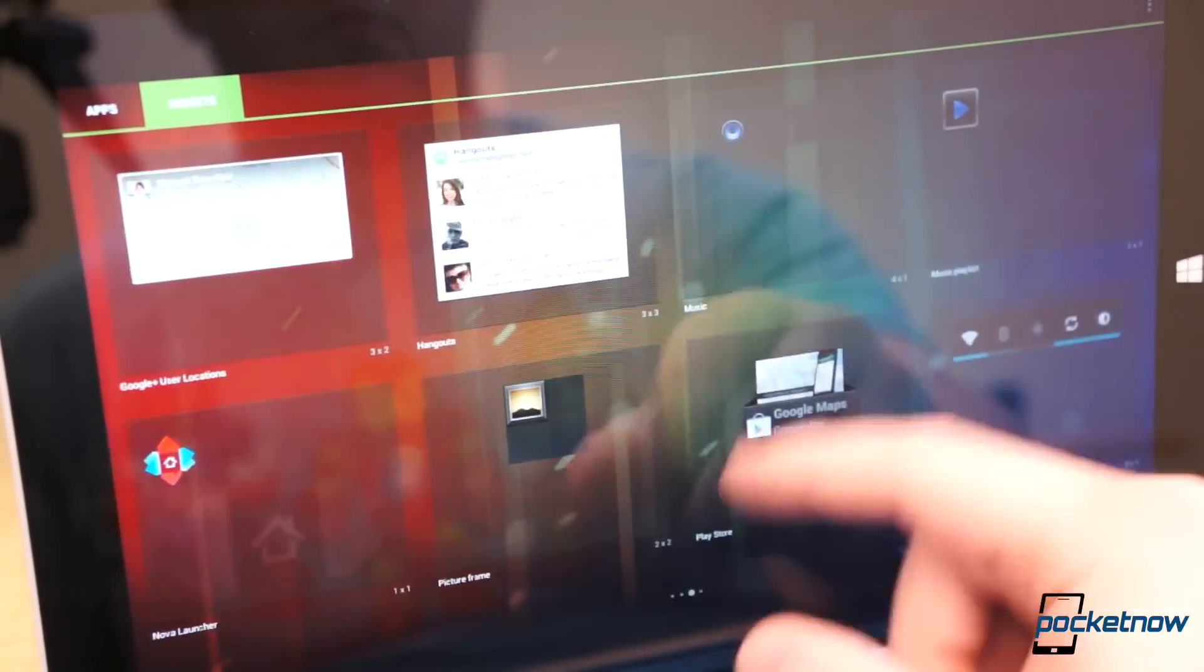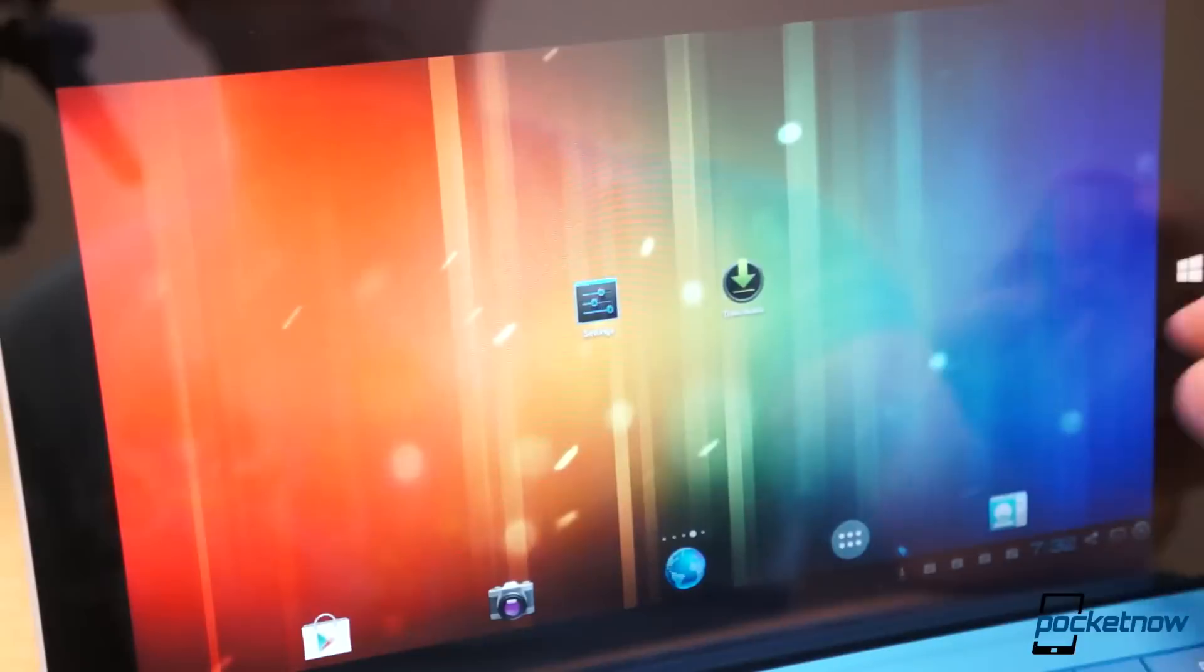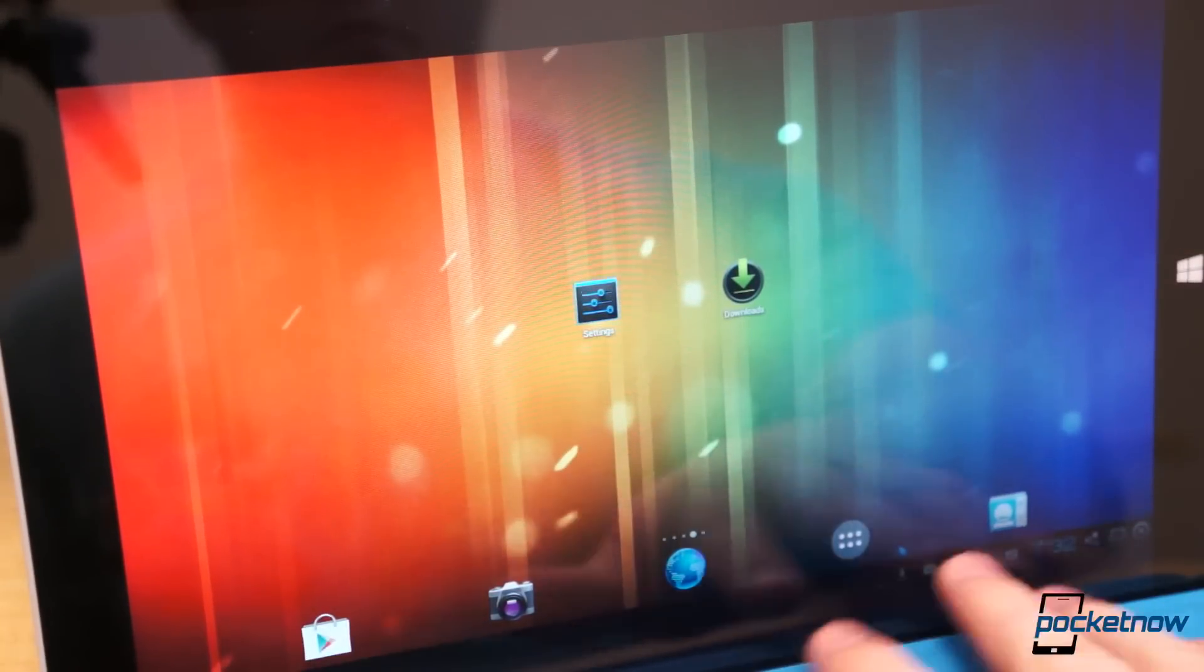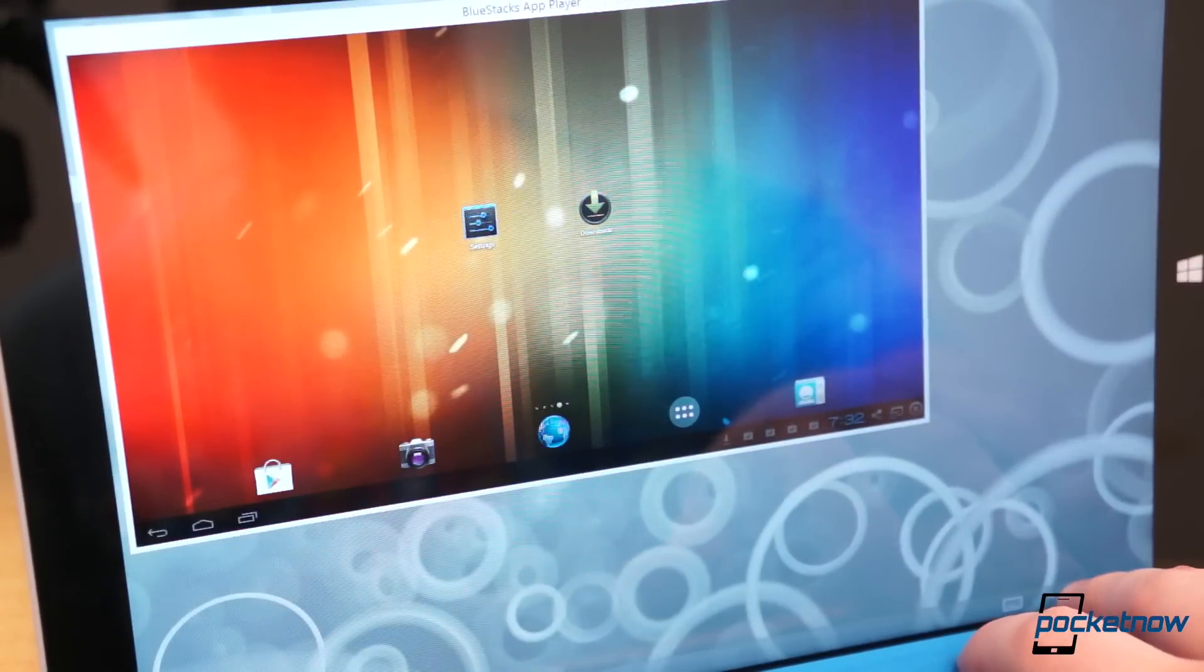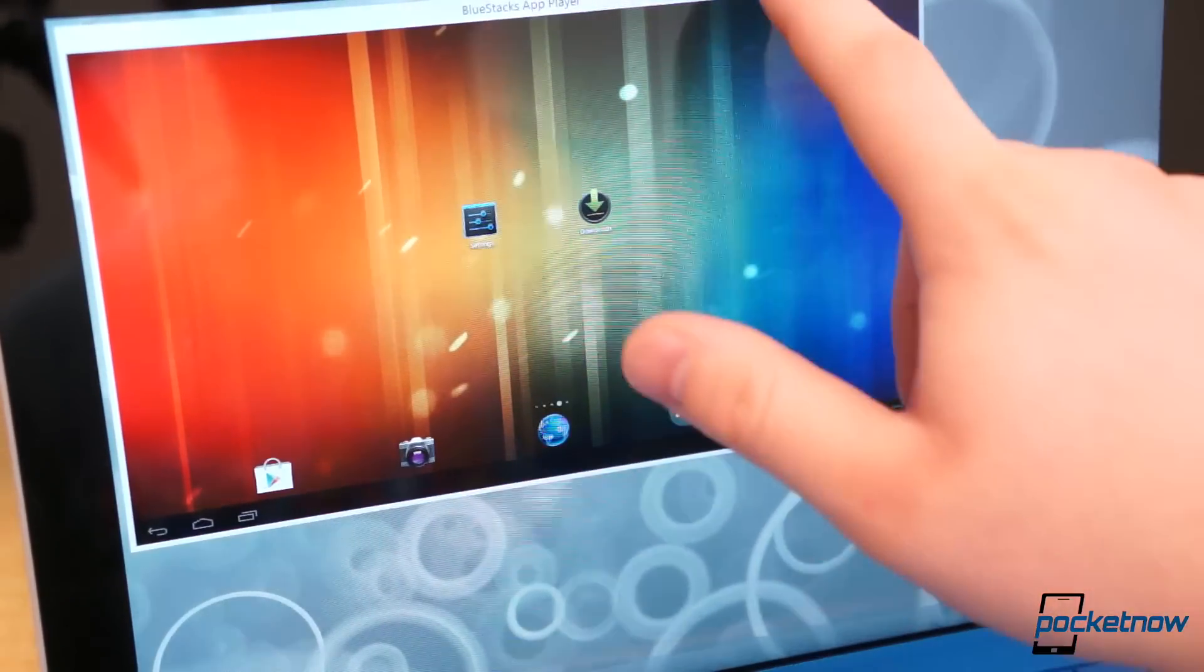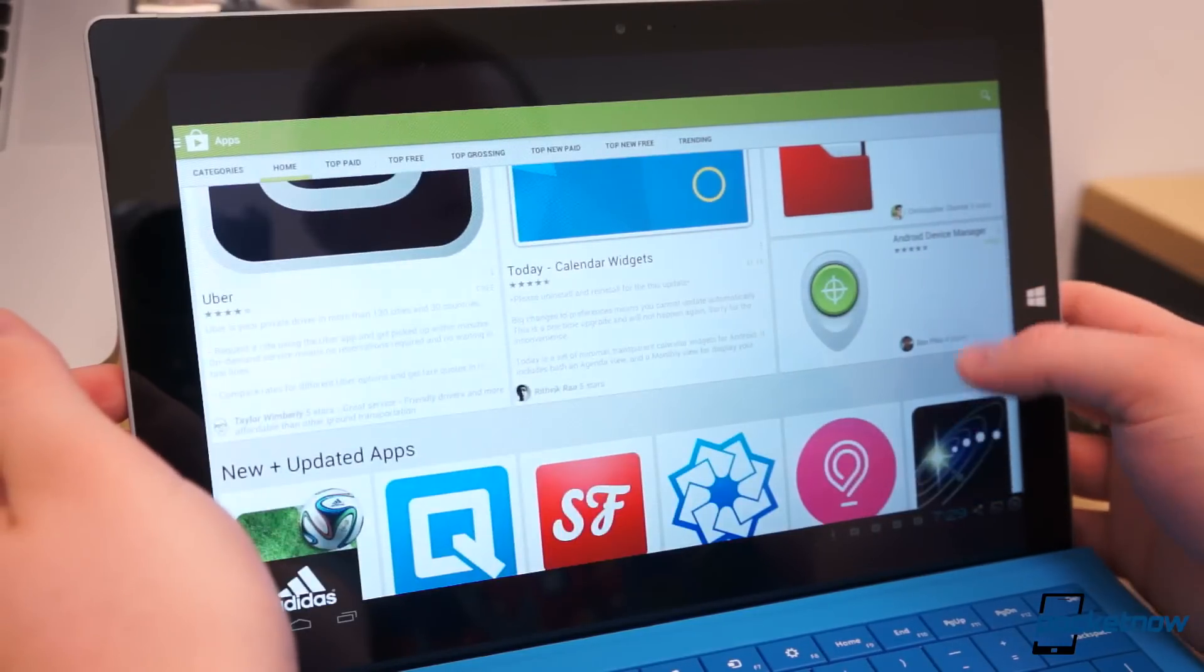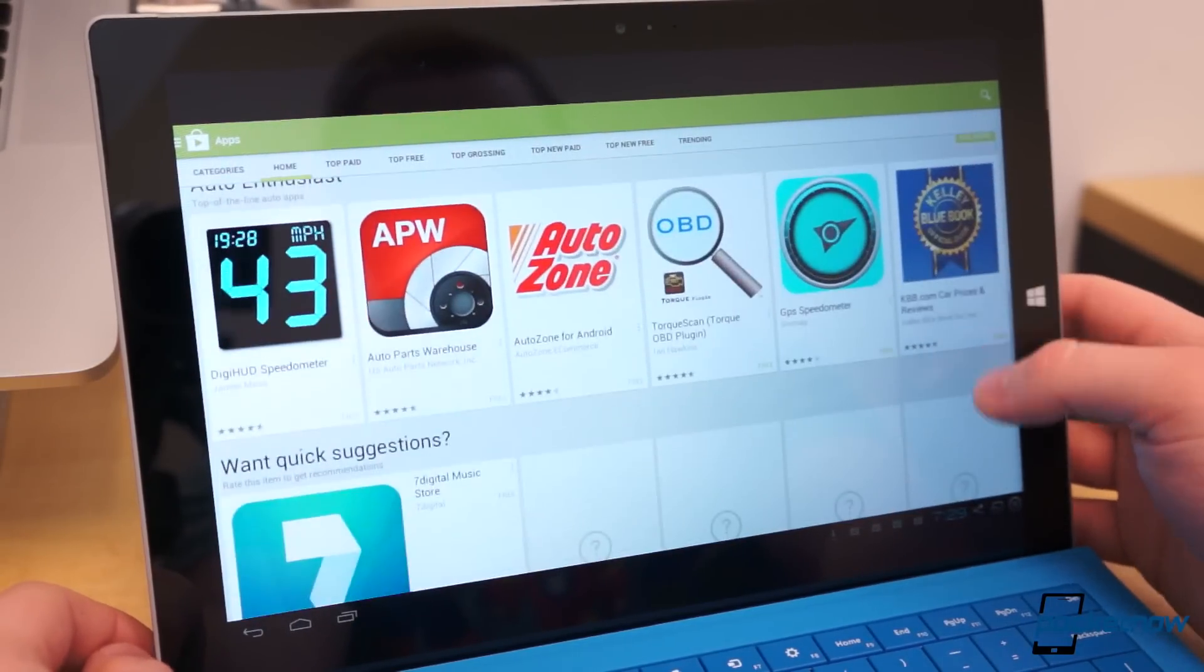Also note Bluestacks uses an older version of Android. It looks like Honeycomb or Ice Cream Sandwich. Prepare for some stutters and lag. Keep in mind though, you're not installing Bluestacks for performance, but for functionality.